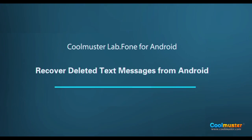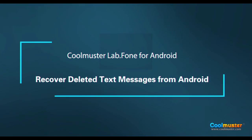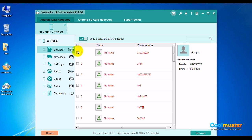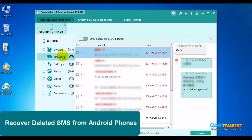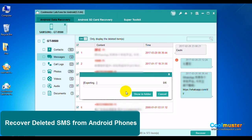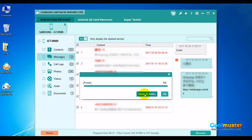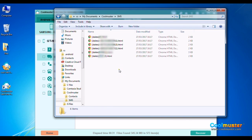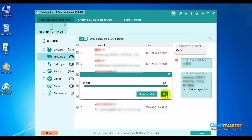Now let's recover deleted text messages. Click on Messages. Click the Only Display Deleted switch, then click the Select All box and then click Recover. Select a folder for the data. Click Show in Folder to show the messages. The SMS folder will have the data. When done, click OK.